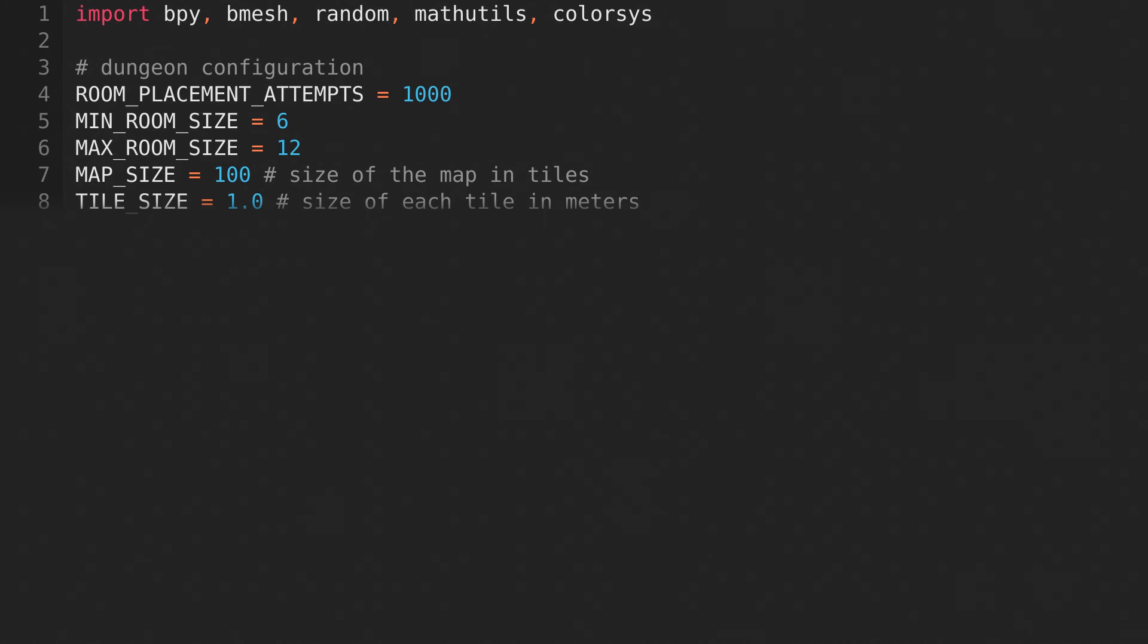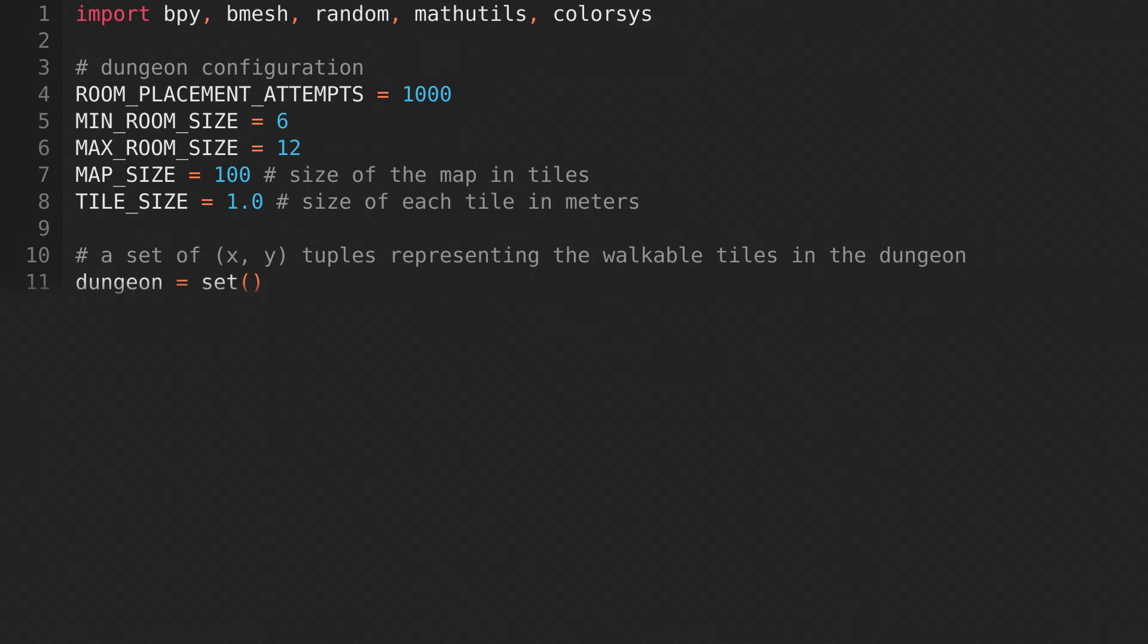Map size is the size of the map in tiles, and tile size is the size of each tile. You can adjust these values to generate different dungeons, or you could even set some of these values randomly to add more variation to the generator. Then we'll create an empty set that will represent the walkable tiles of the dungeon.